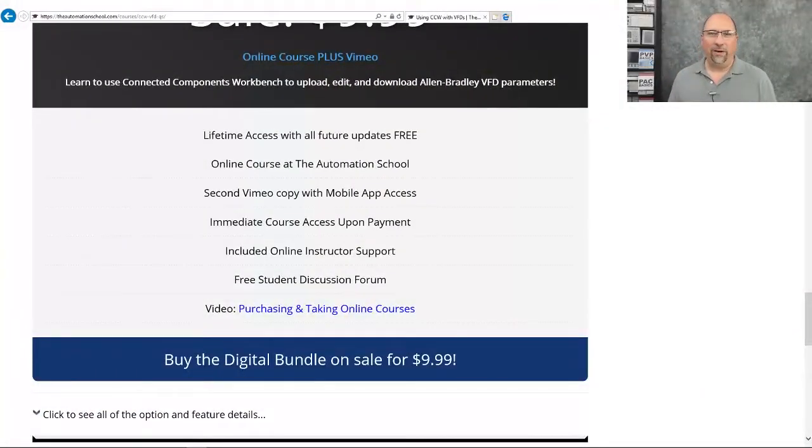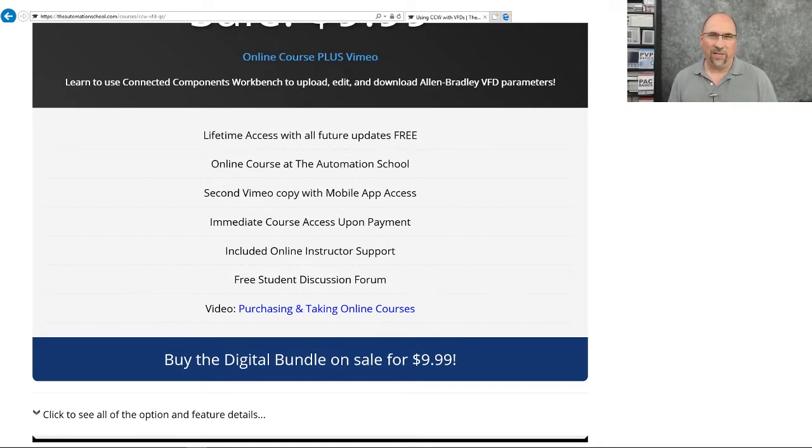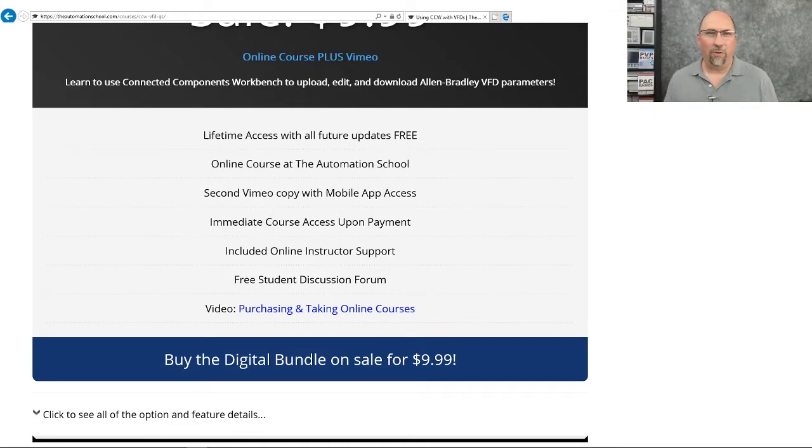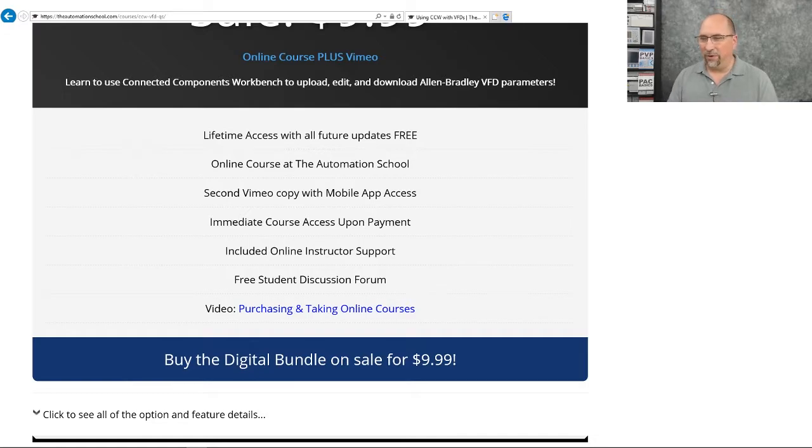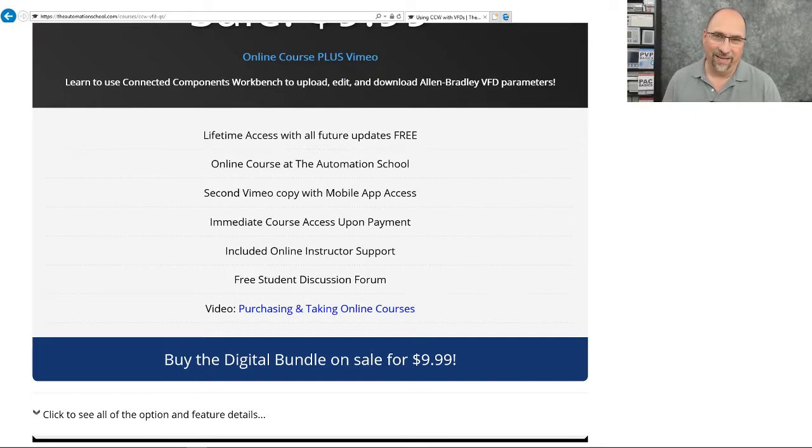But even better, through the end of the month, I have a coupon code, CCWVFD, which will allow you to get this course for only $6.99. So you get the 45-minute course, actually two copies, the Automation School and Vimeo, for just $6.99.